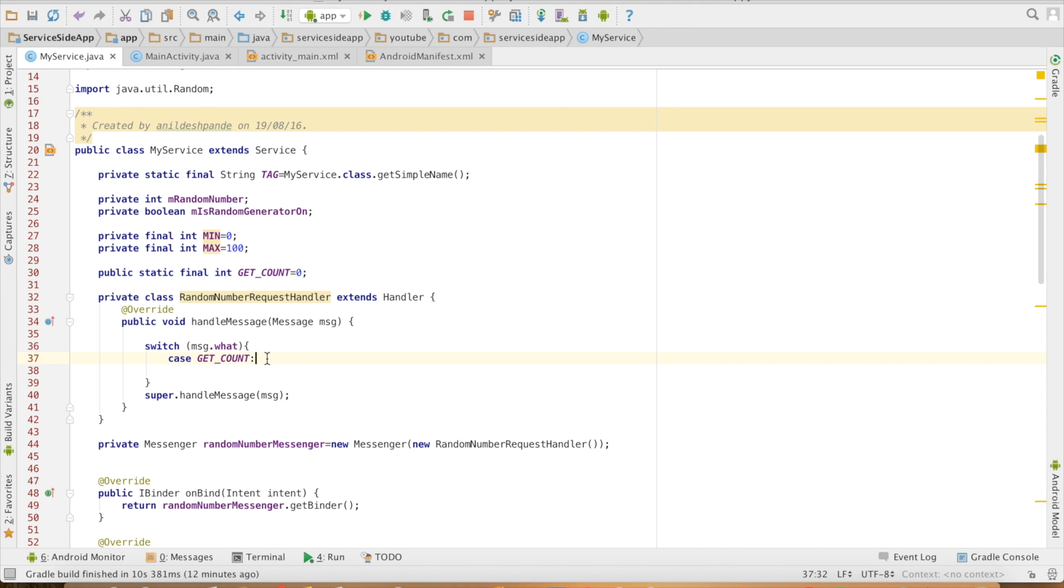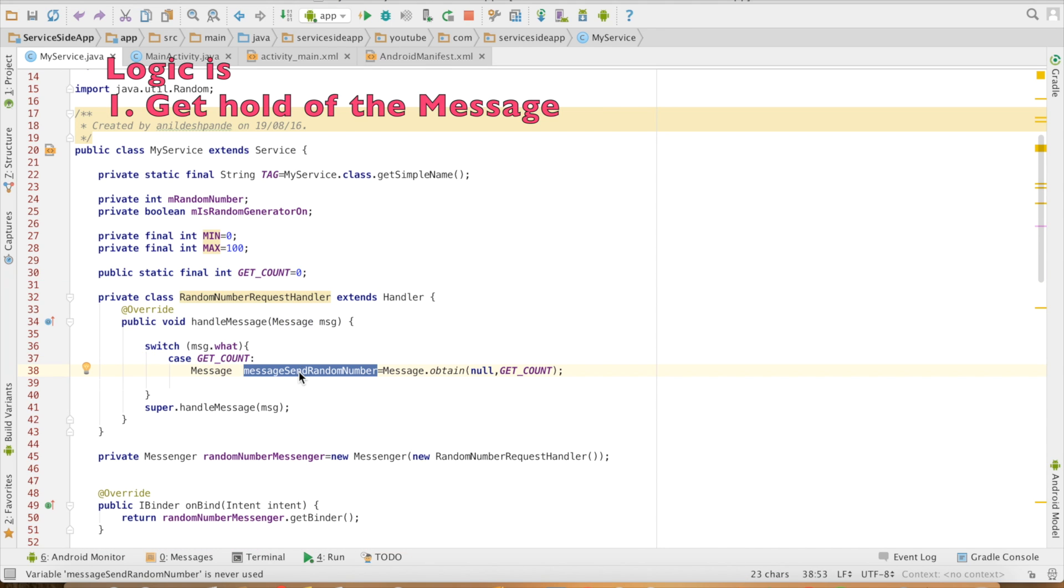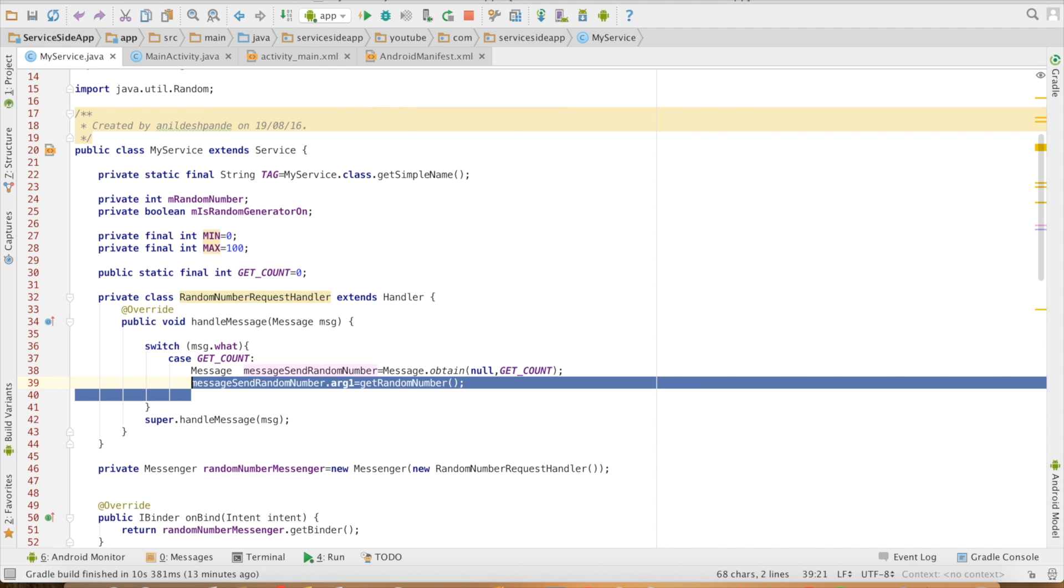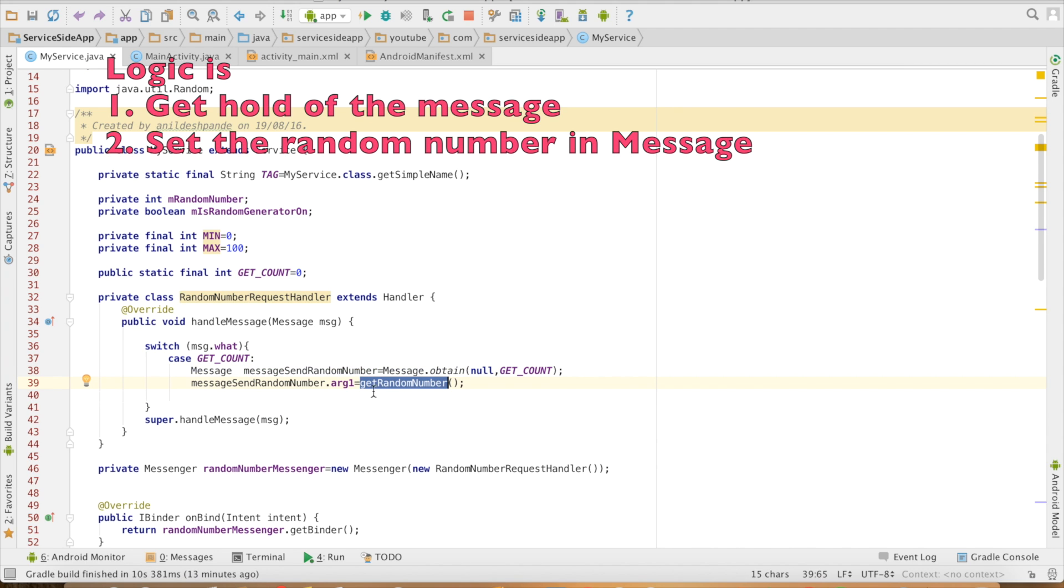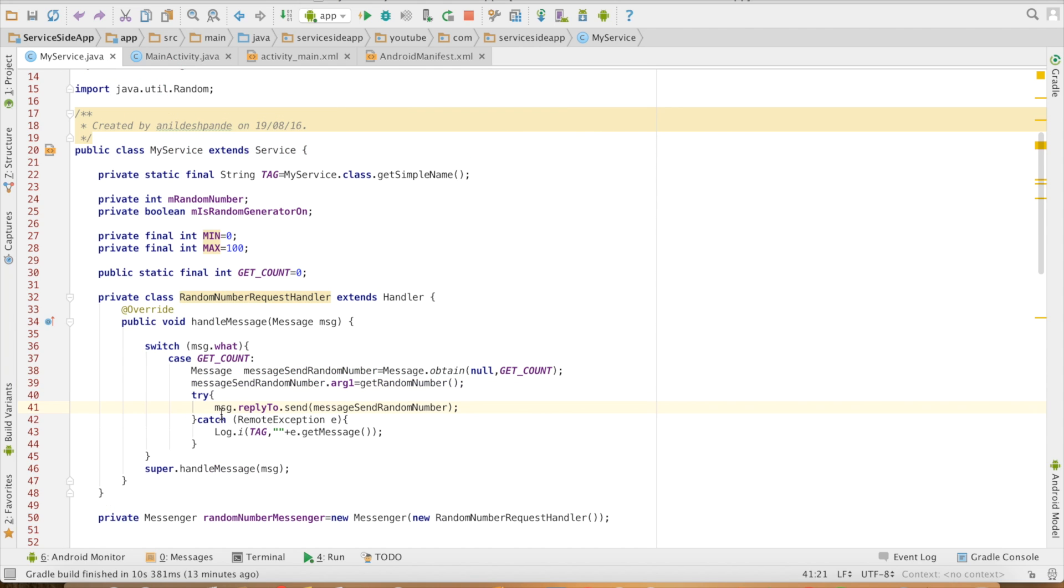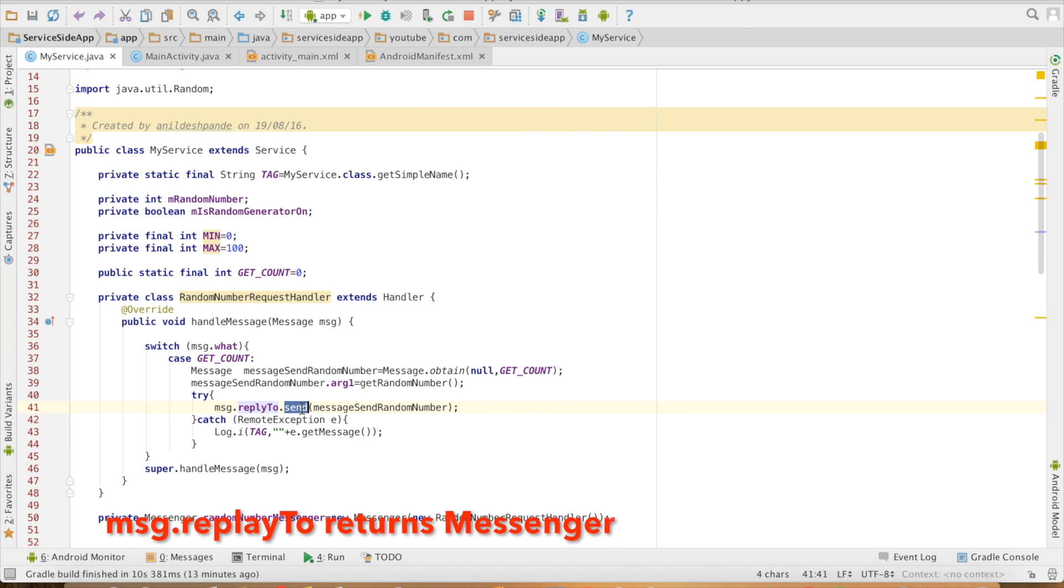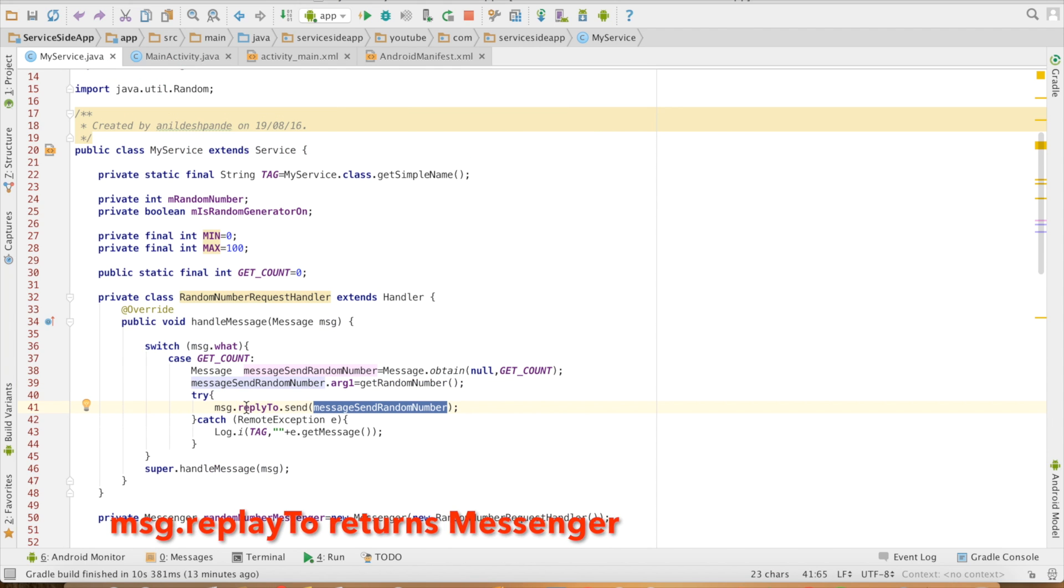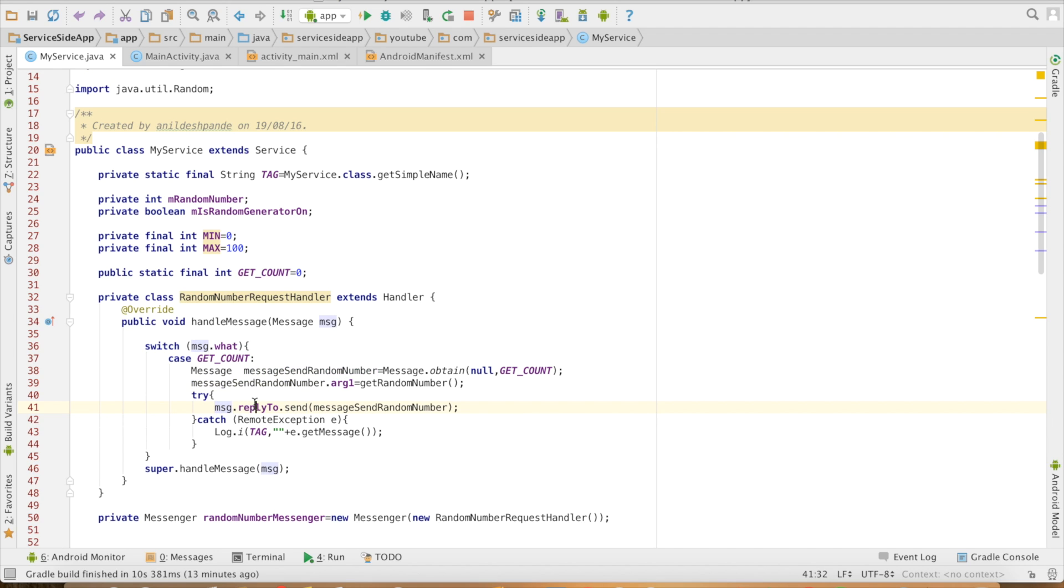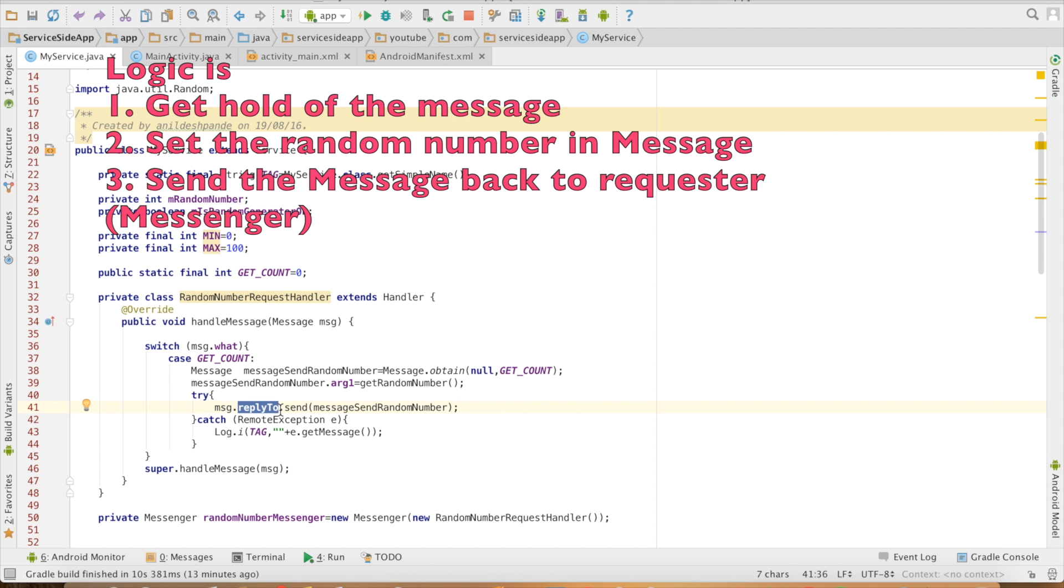If it is, I will get the message. What is the message? I will get a message random number and then I will assign the random number to the argument one. And finally, message.replyTo.send. So you can think of it like getting a from address from an envelope and then sending a message to that particular address. That is what this basically is. So message.replyTo will return me a messenger and then to that particular messenger, I will send the random number message.